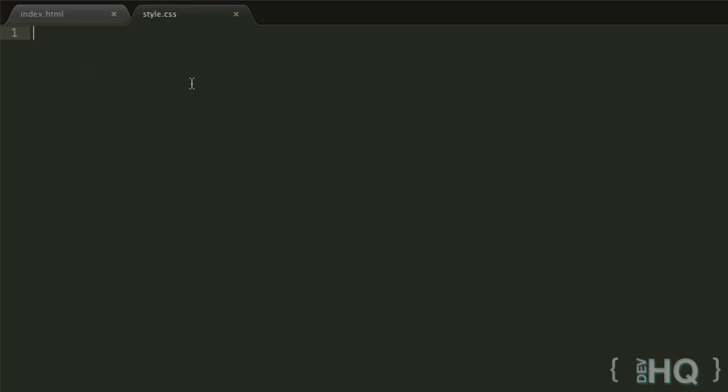Once you've created that, we're actually going to be putting the CSS in here a little bit later. For now, we're actually just going to leave it completely empty because we're just going to learn how to link it.